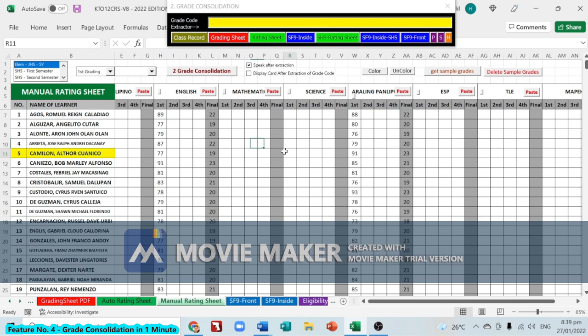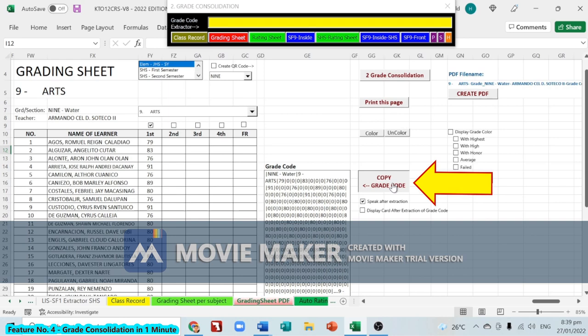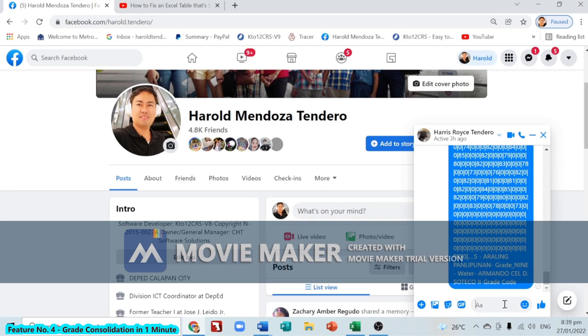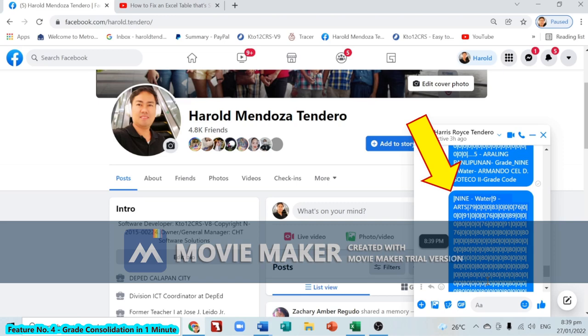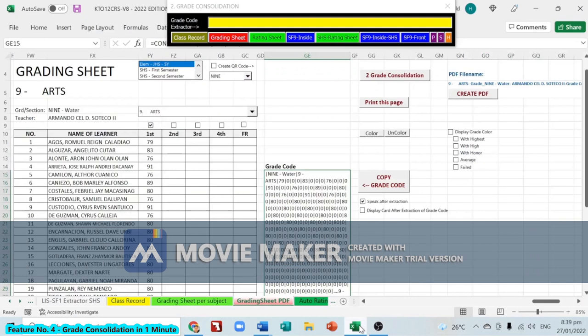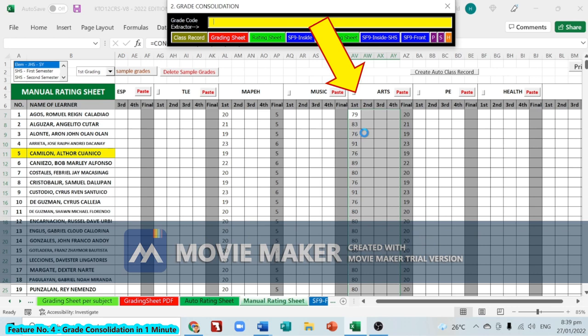Another sample — go to grading sheet and select Arts. Click 'Copy Grade Code' — copying grade code of Arts Grade 9. Forward the grade code to the advisor via Messenger. The advisor copies the grade code, goes to grade code extractor, pastes it, and presses Enter. 'Arts grade code has been successfully extracted.' As you can see, it is accurate and very fast.